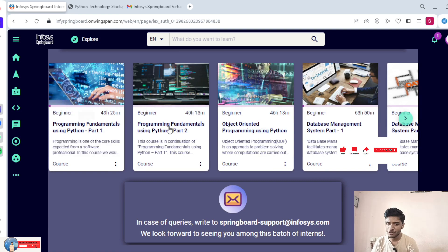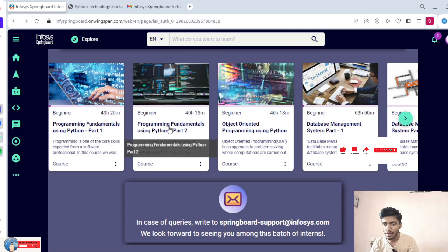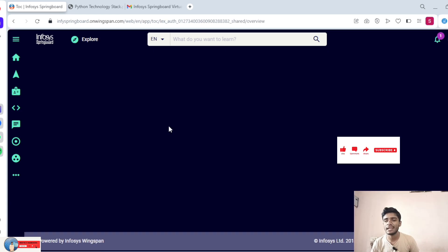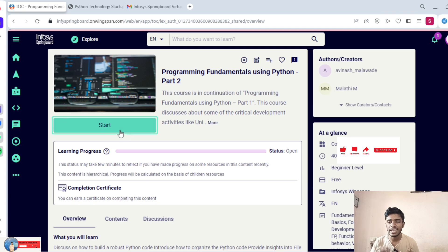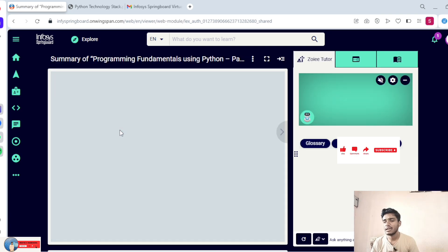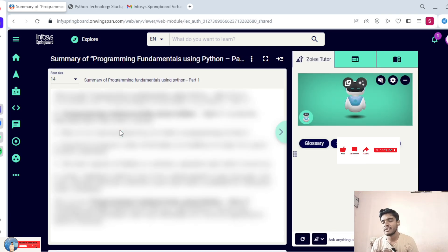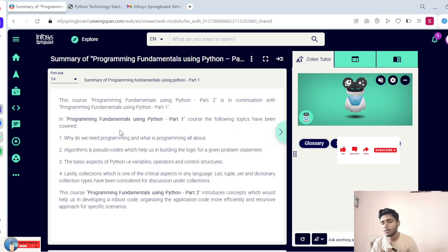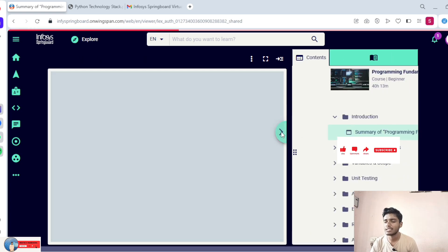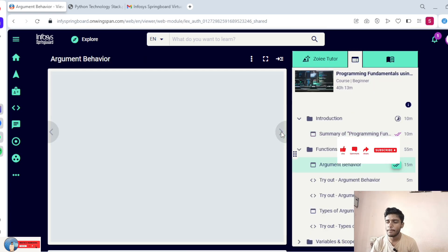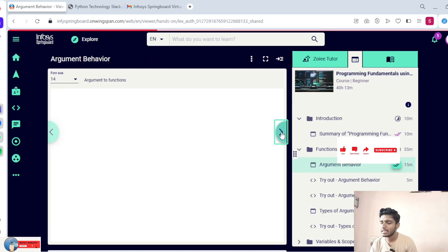After completing the first one, go to the second — 'Programming Fundamentals Using Python Part 2.' I am clicking here again. Start here, the course will start. Again, skip through and complete after finishing one module.